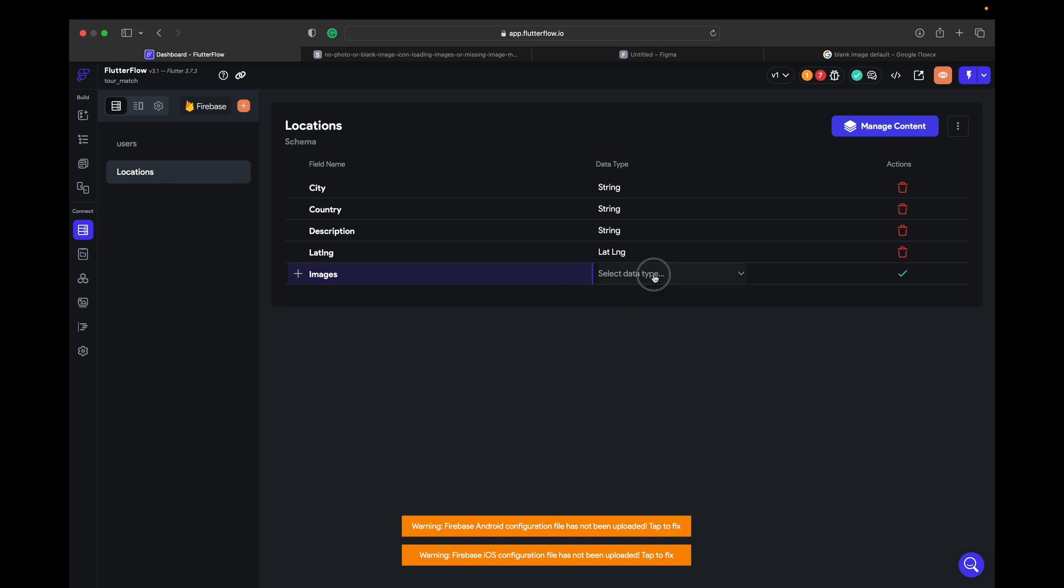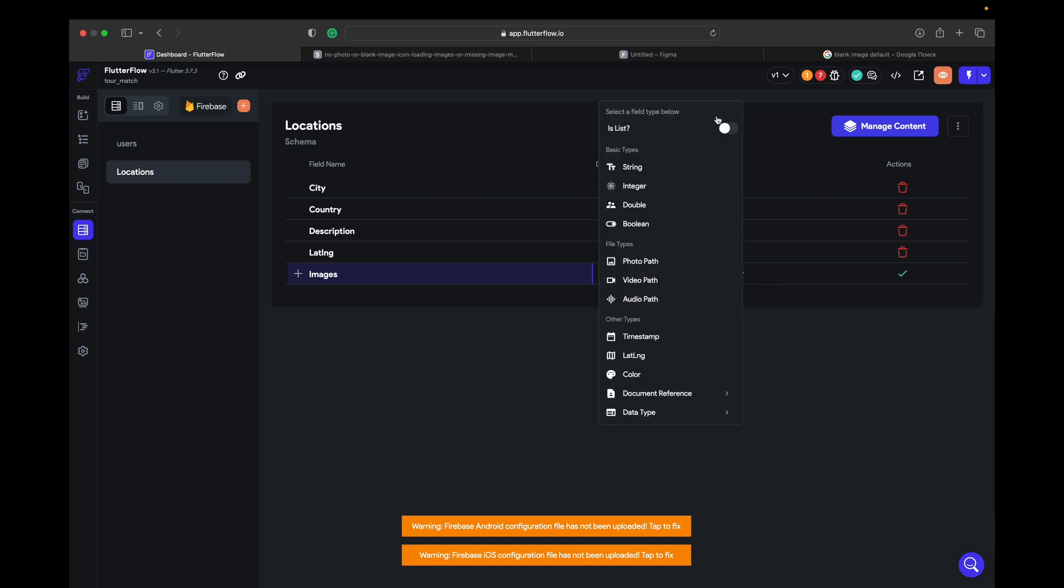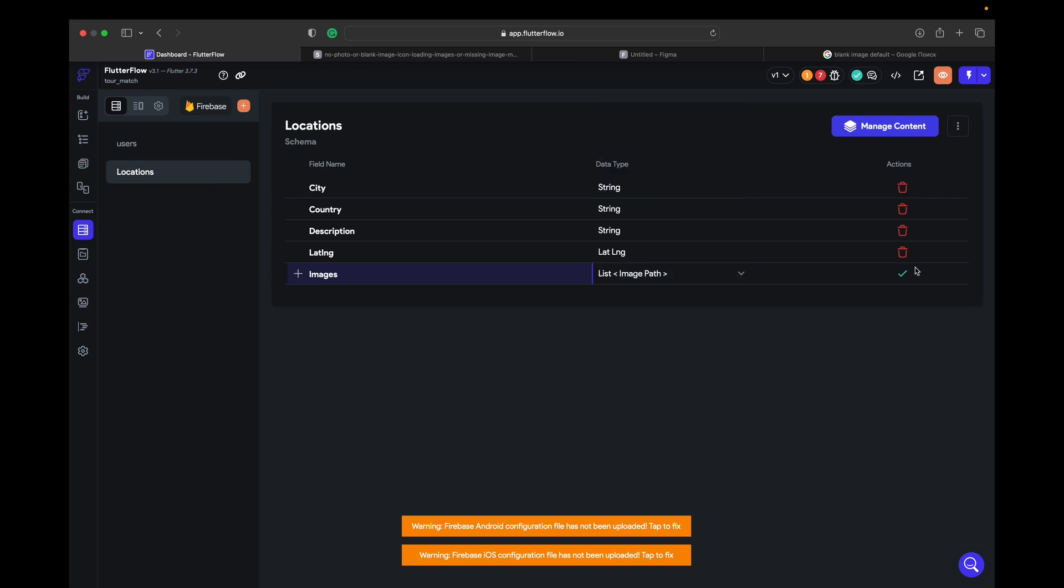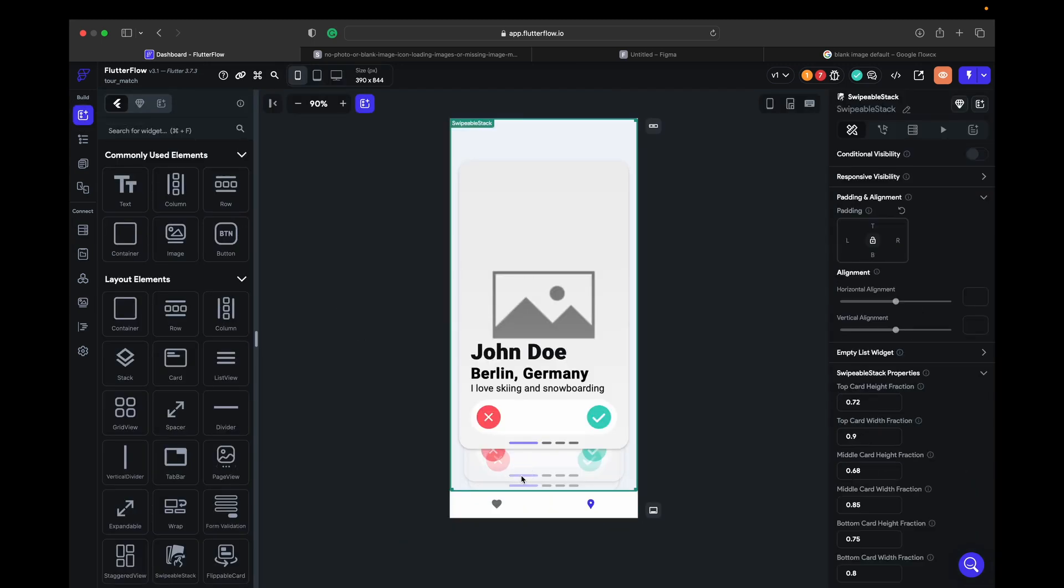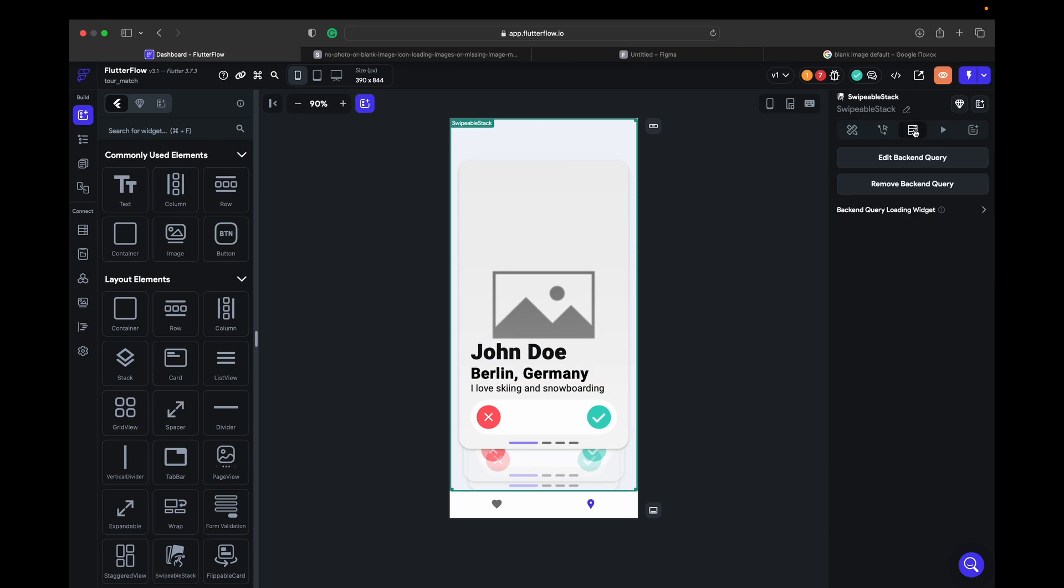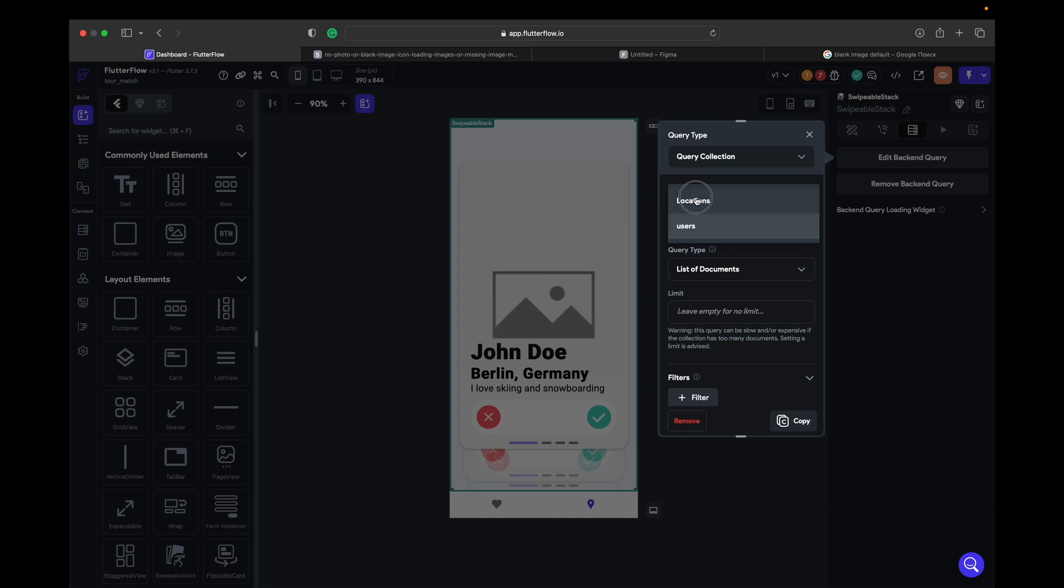Images - we need list of images. And that's it, so we go back and here the swipe of stack we change the backend query to locations.